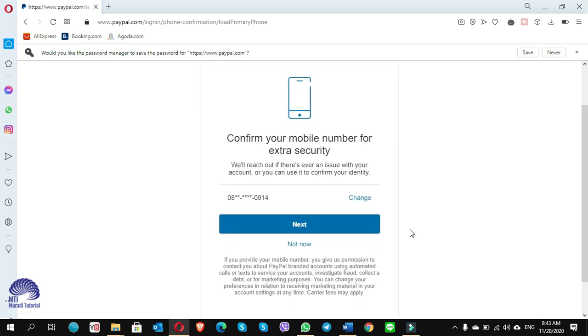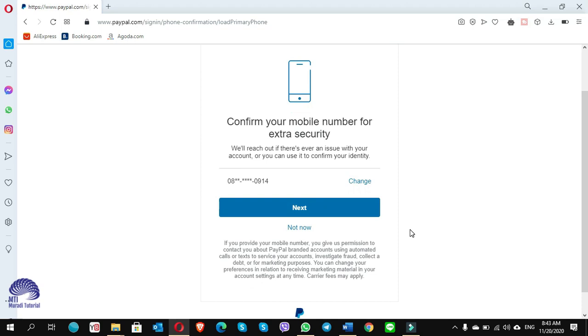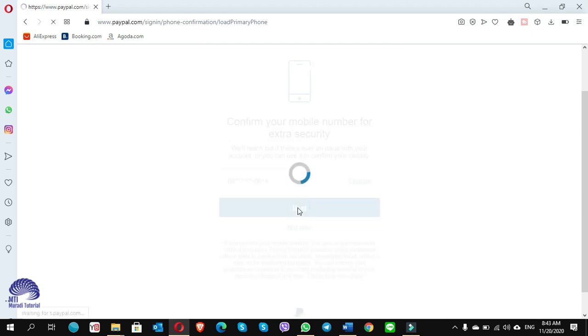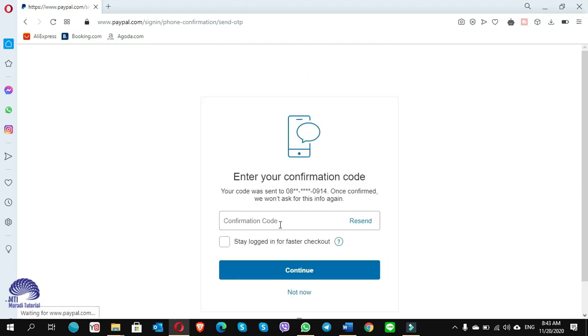So here it asks you for your phone number confirmation, and this will be for one time only. You only click on next, receive the code, and insert it here.